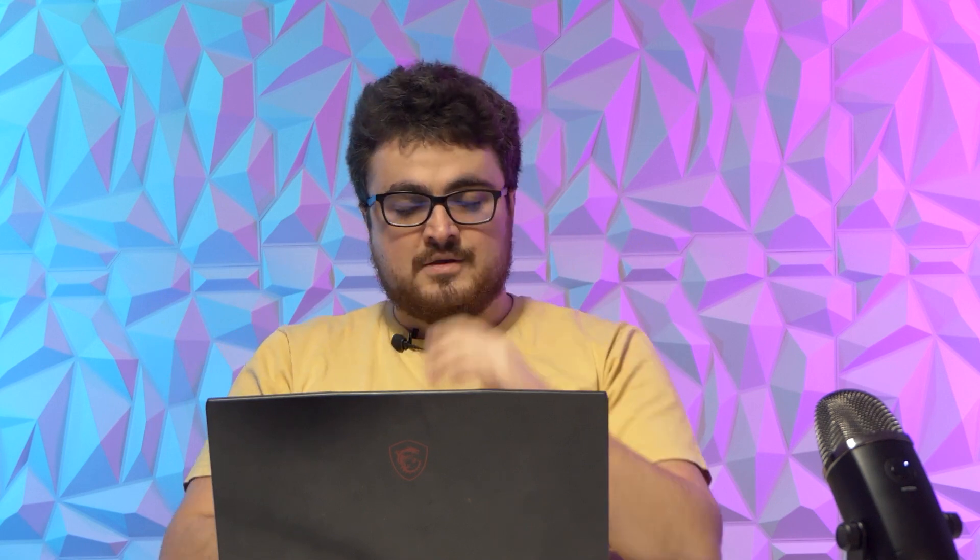Cursor, I use when I'm trying to develop an MVP. Windsurf, I don't use. I don't see the hype, to be honest with you. I don't think it's as good as Cursor personally. Cline, I use when I'm trying to go from zero to production-ready code in the shortest amount of time possible.